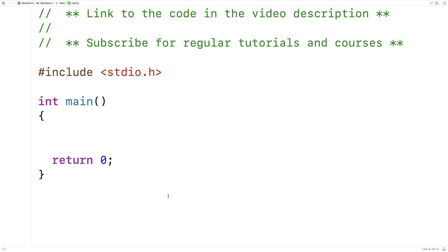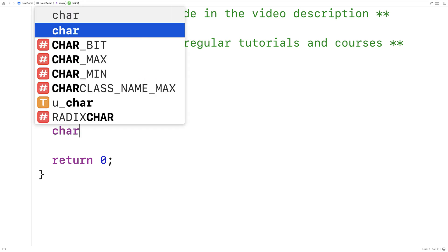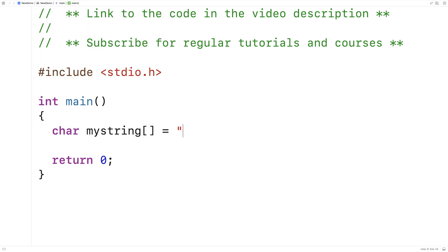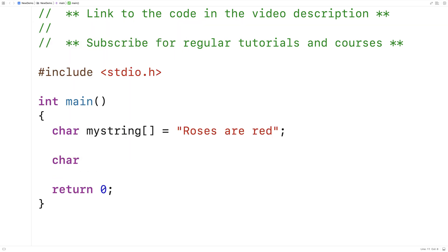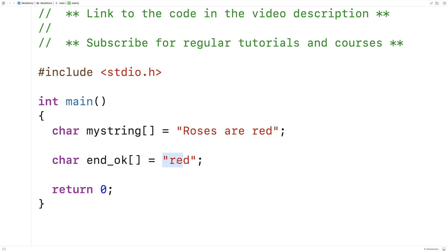In this video I'm going to create a function in C that's going to check whether one string ends with another string. So we'll make some test strings. I'll say char my_string is equal to 'roses are red'. Then I'll make a string for the ending — char end_ok is equal to 'red'. And what I want to do is create a function that's going to check whether this string ends with this string.